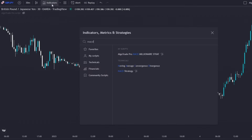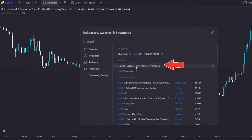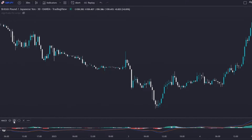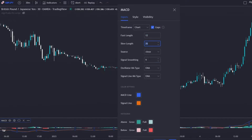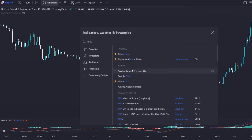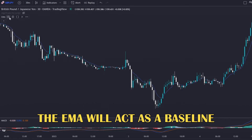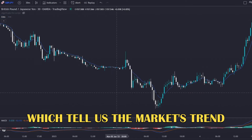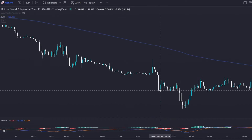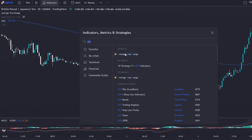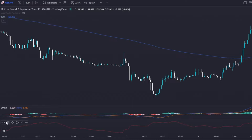Let's now add the indicators of this strategy. The first one is the MACD indicator — I will use the one provided by TradingView with default settings. Then I will add a 200 exponential moving average to act as a baseline, which tells us the overall market trend. Lastly, I am going to add the ATR indicator, also with default settings.